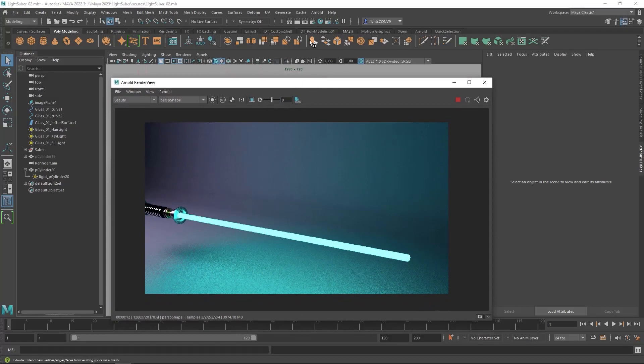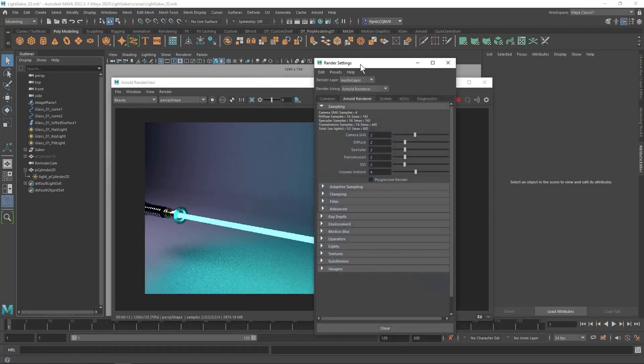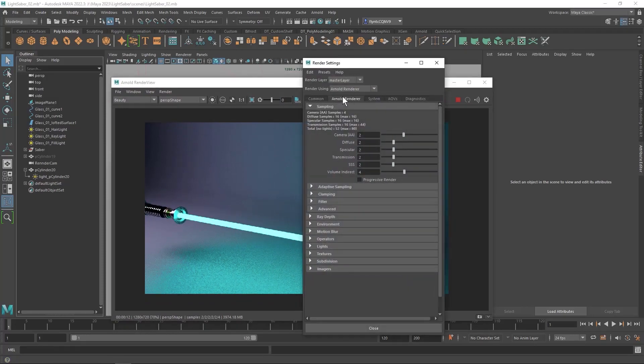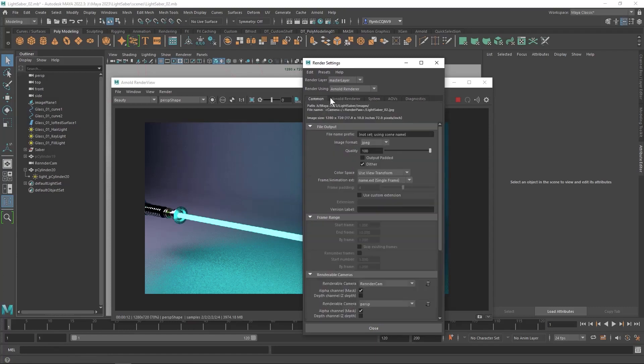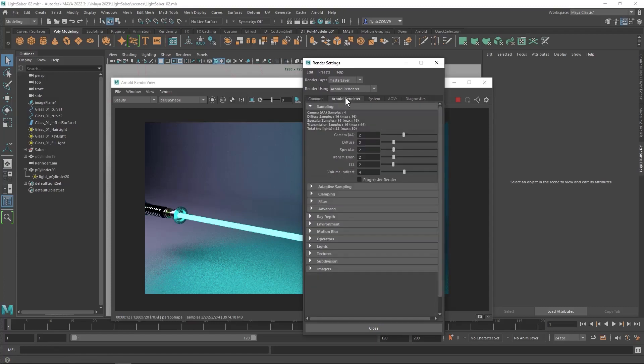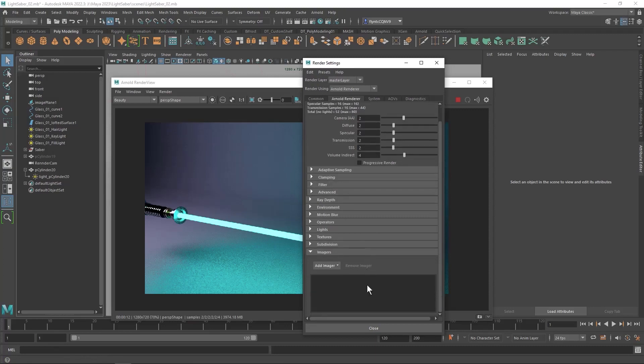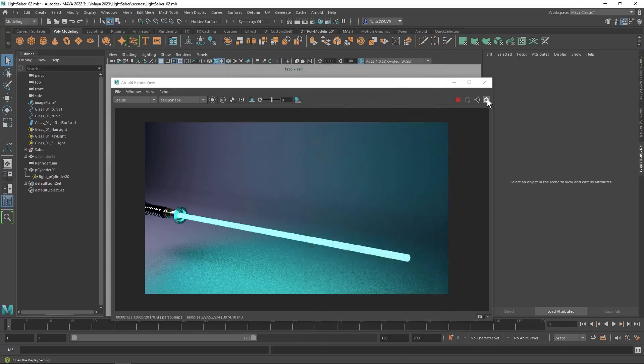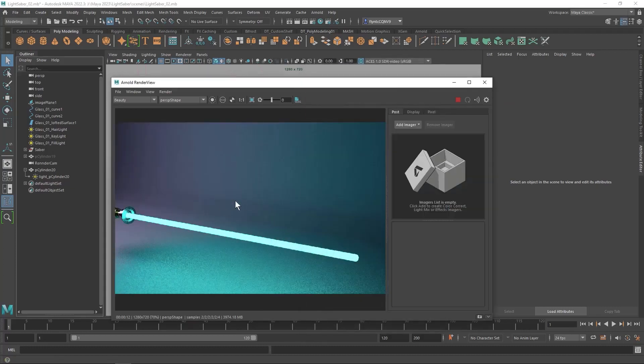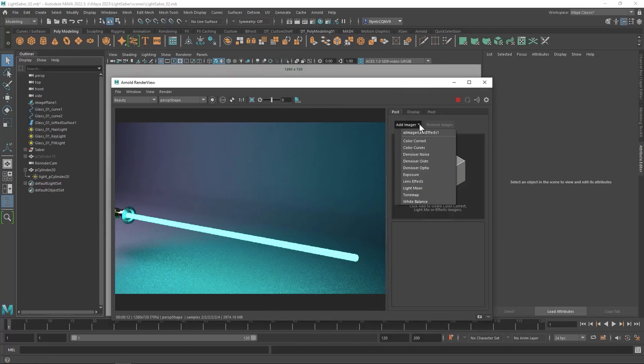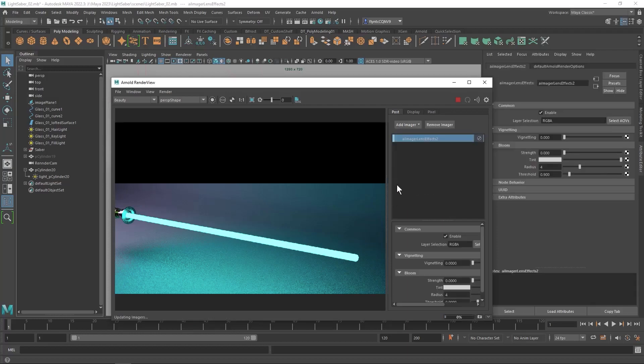To fix that we're going to go to the render settings. And we're going to go to the Arnold renderer tab right here. And we're going to go to imagers. We're going to open that up. Now these settings can also be accessed right here in this little gear in the Arnold render view. This just goes straight to the imager settings. So what you're going to do is click here and you're going to add a lens effect. And that brings up some settings.